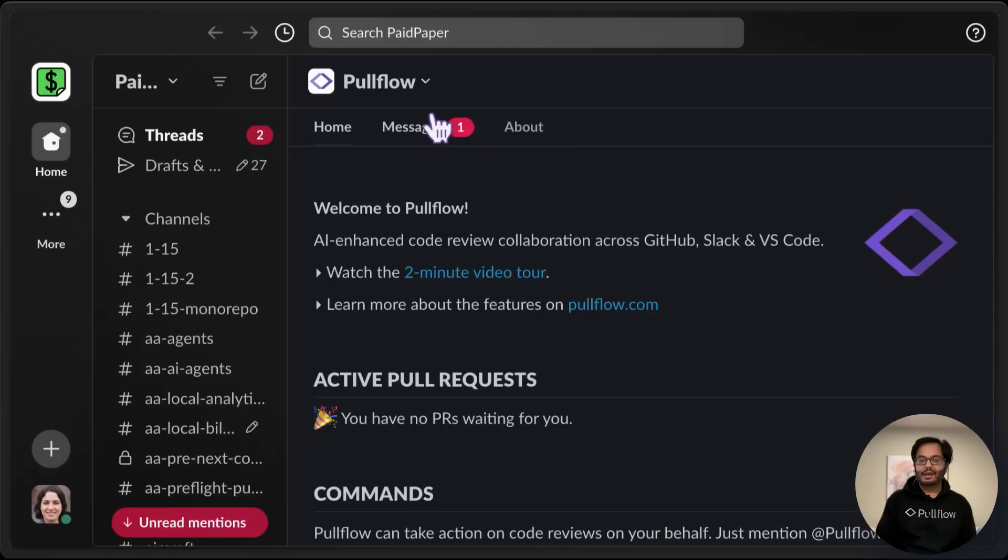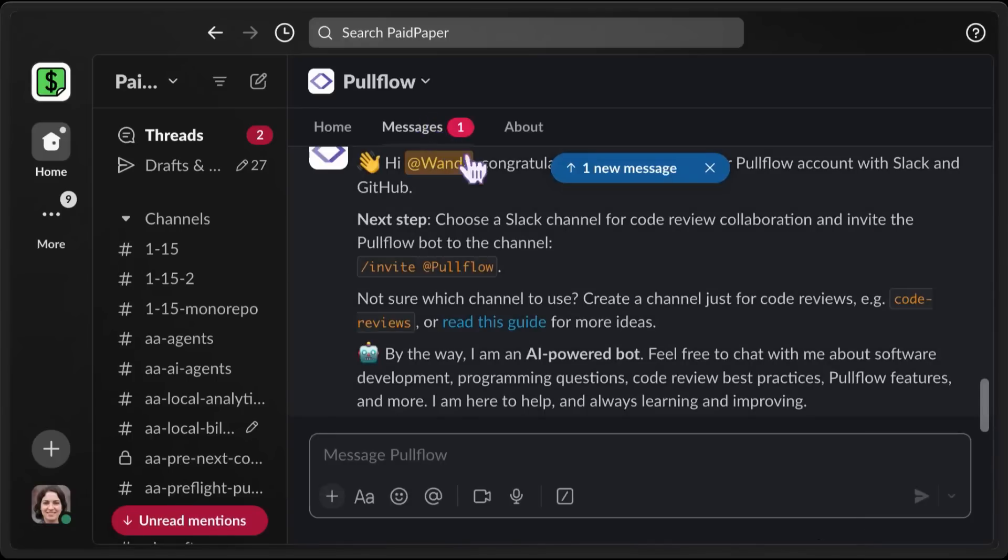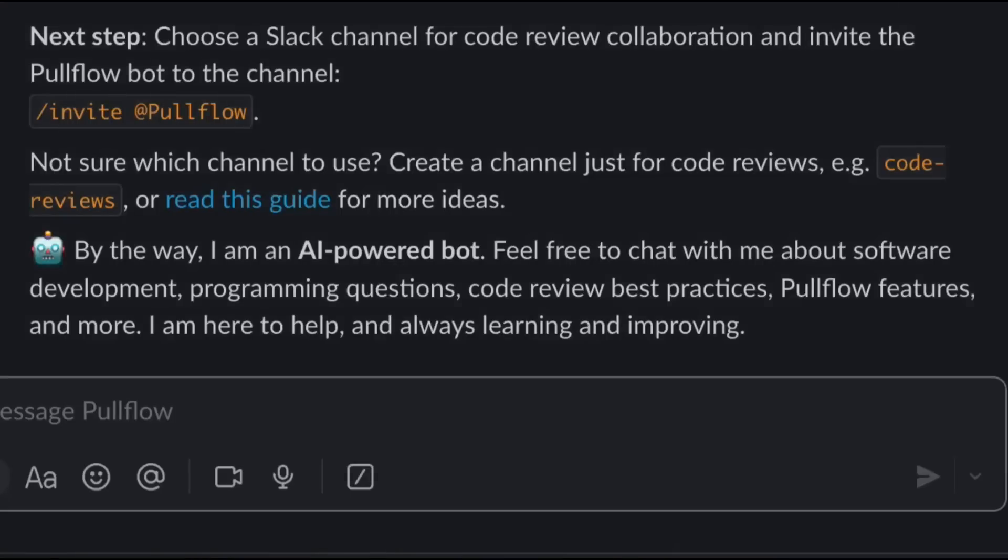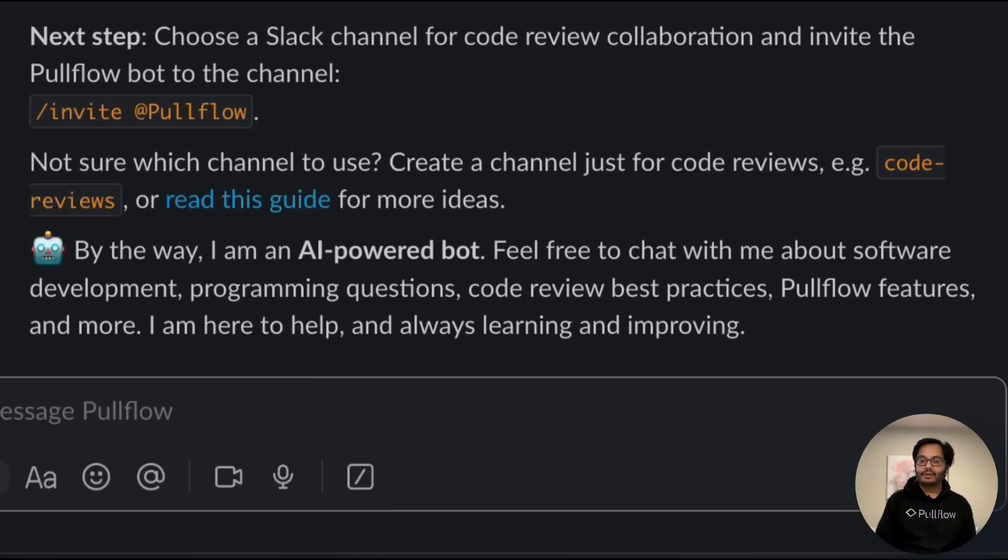Let's open Slack and meet the Pullflow AI agent. Nice, the power of GPT right within your Slack workspace. With all the context, it needs to be helpful.